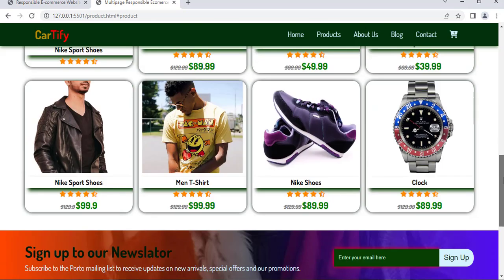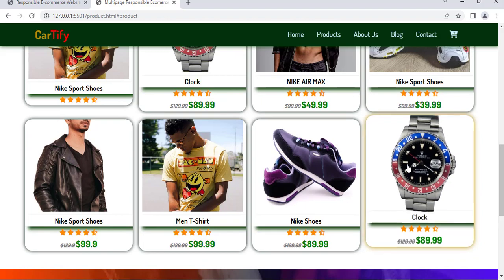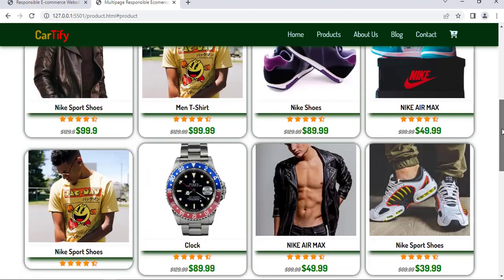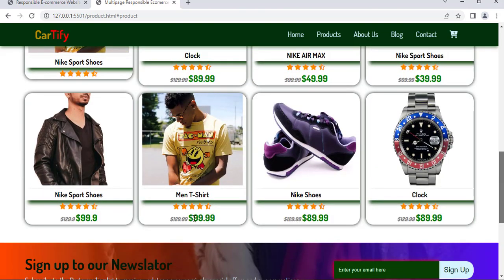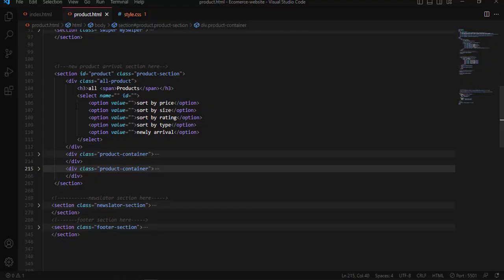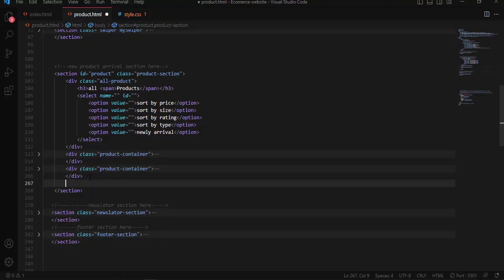Here we have just added more products. Since this is the product page of the website, we have added many more products. Down here we are going to create a next-page scrolling button.